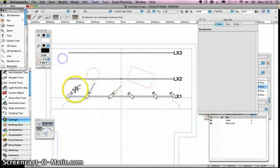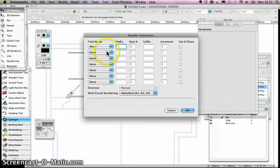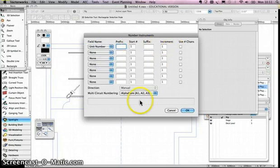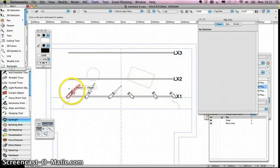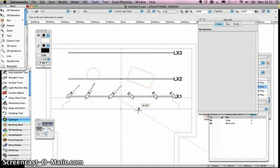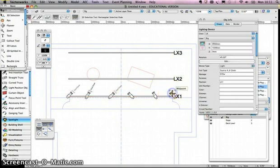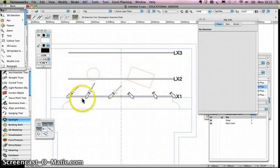I could also add numbers to them semi-automatically. Go to Modify, Number Instruments. Choose Unit Number, Start 1, Increment 1, then click OK. It gives a bit of information and I click OK. So unit 1, 2, 3, 4, 5, 6 — that's given me instrument numbers across all six lanterns.